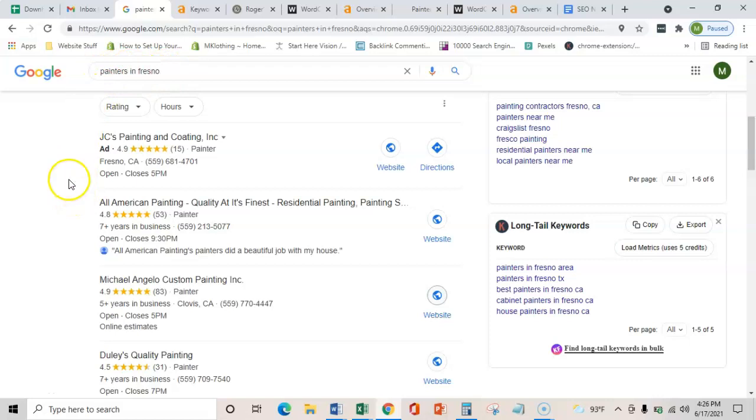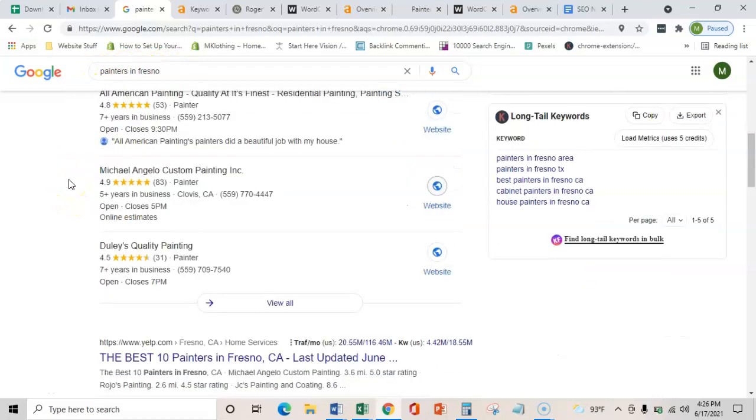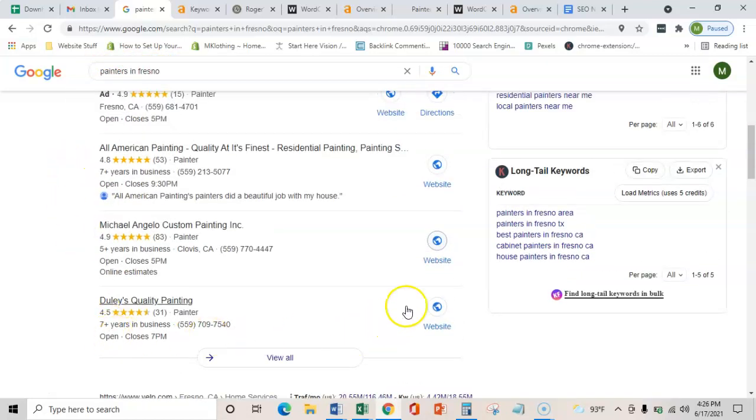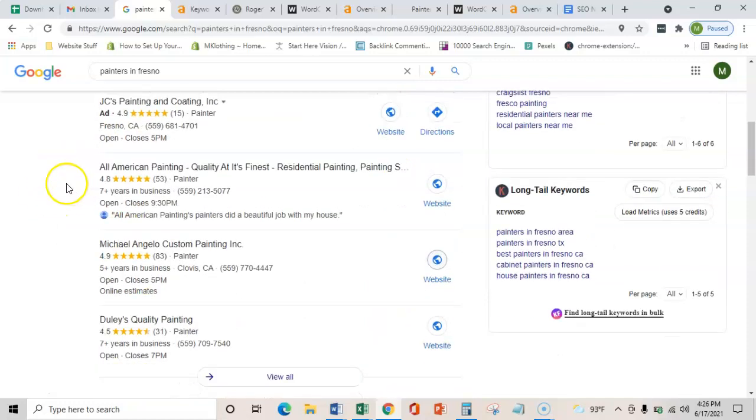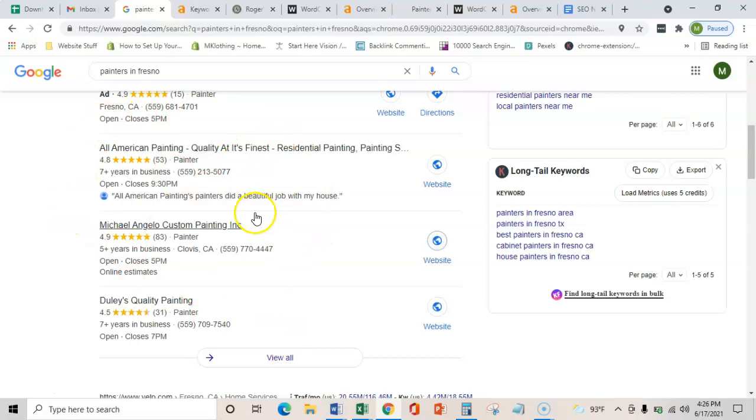So then you're not only verified in Google's eyes, but also your consumers' eyes, because your business is verified in Google's eyes.